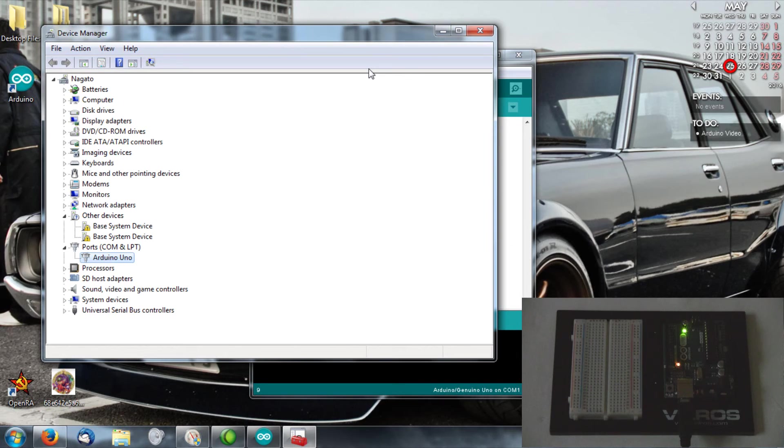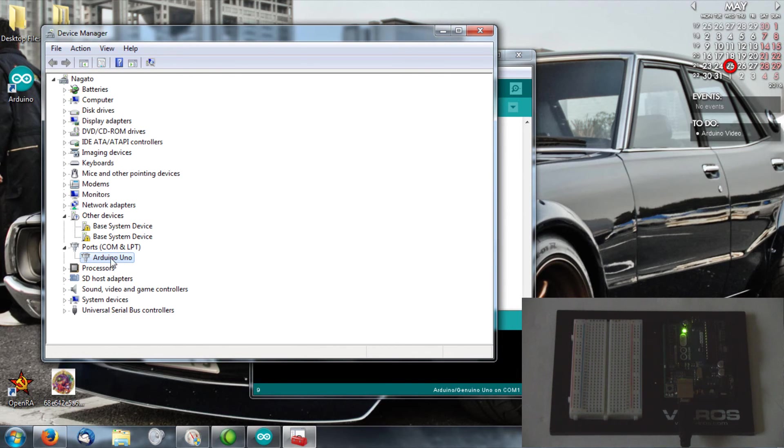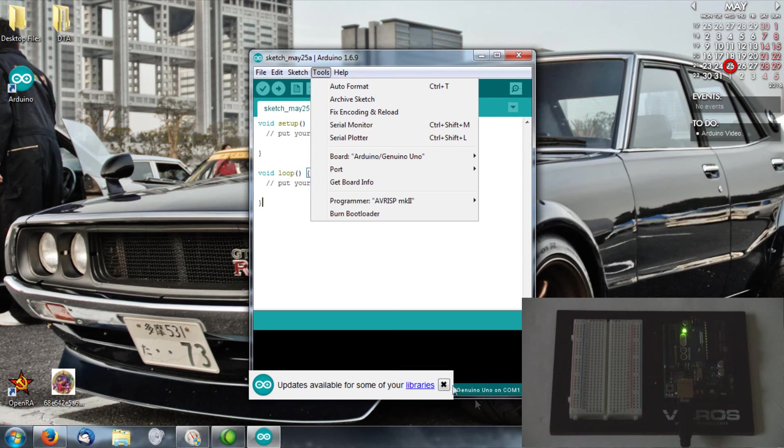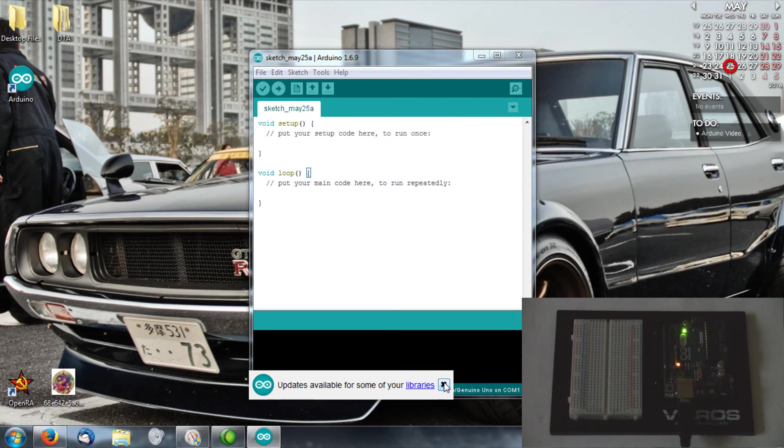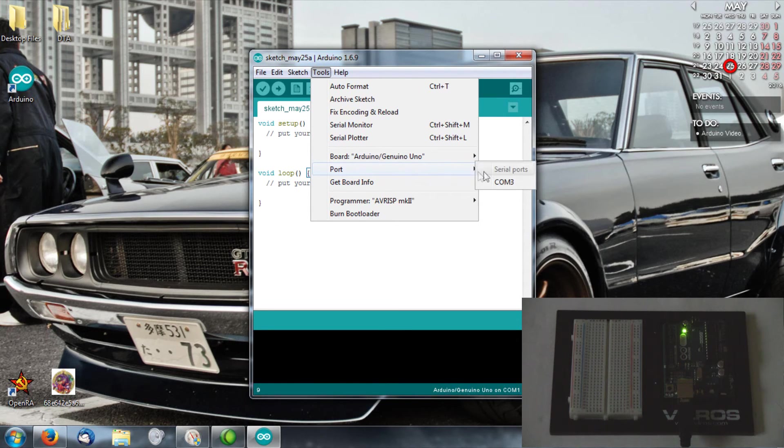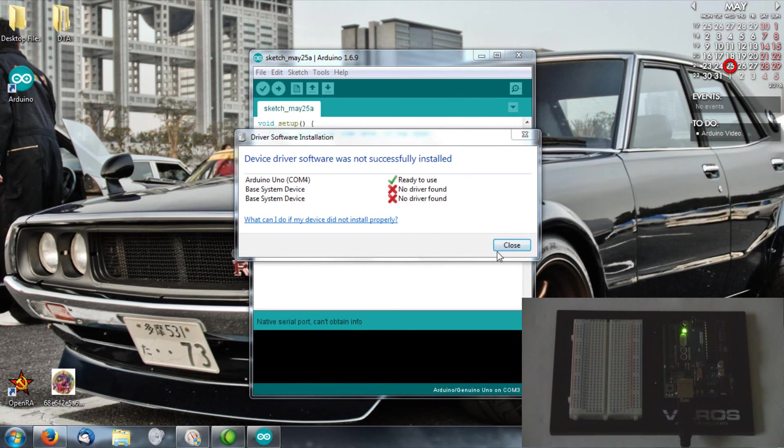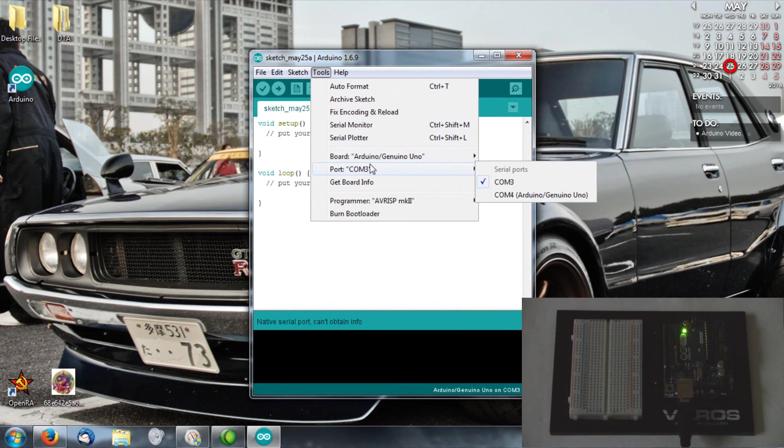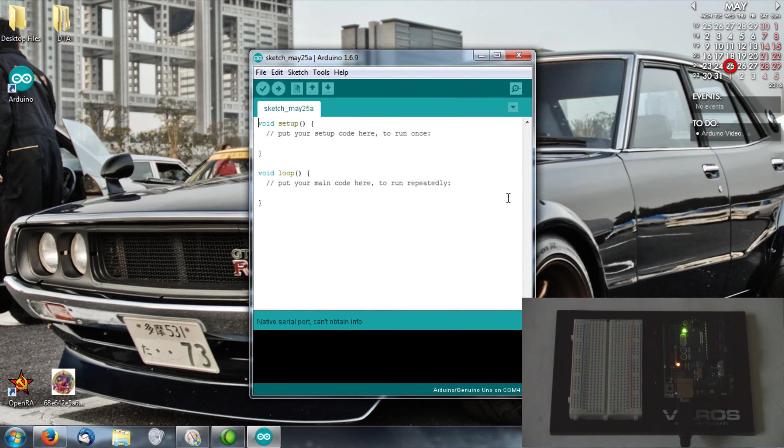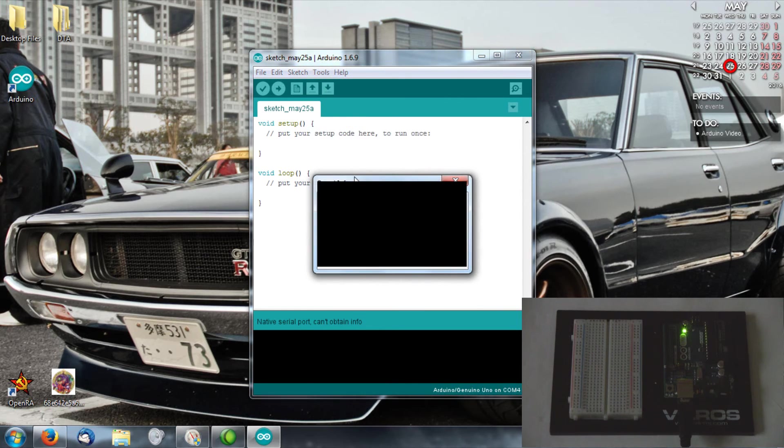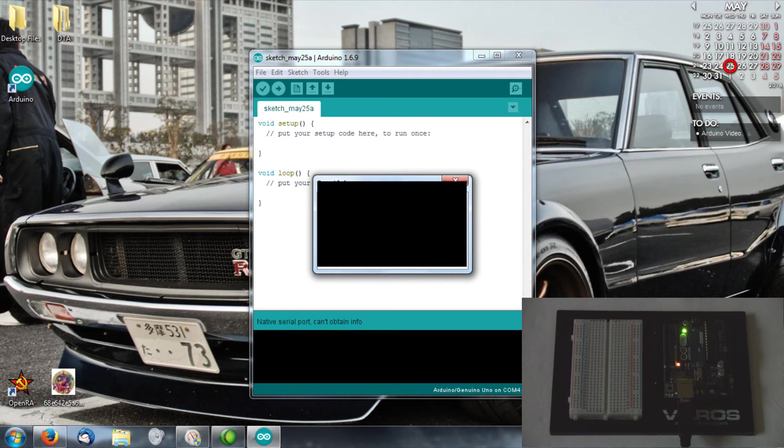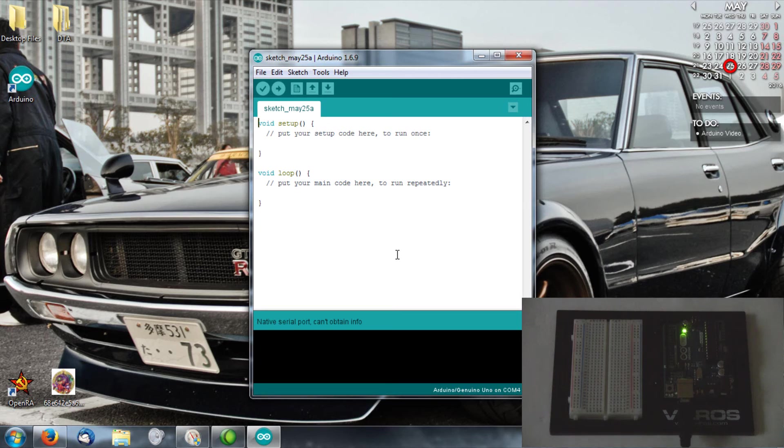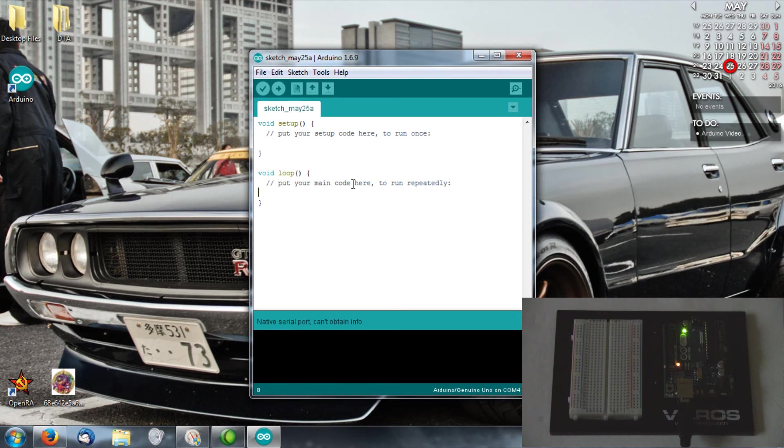After unplugging it and replugging it back in, it finally automatically found the Arduino. It's here in the device manager as COM4. Now we've selected the Arduino and the keyboard info. The Arduino is properly connected to the computer now.